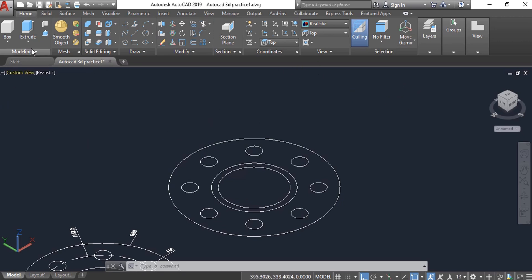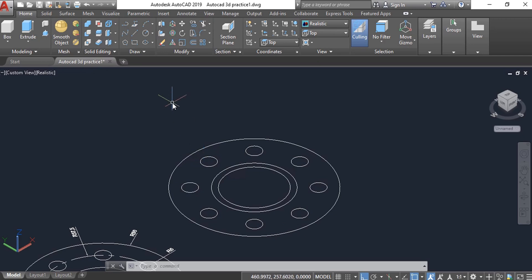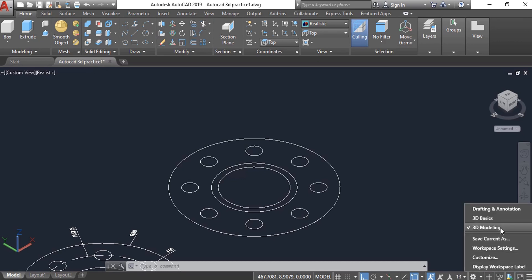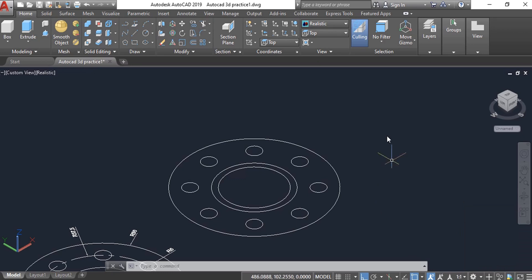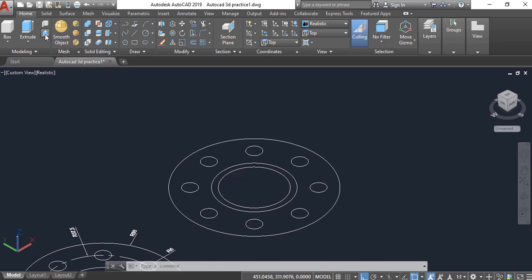We will use the Presspull command. There are different ways to create this model, but we are going to use Presspull. When you are creating any 3D drawing, you should be in the 3D Modeling workspace. You can select that from the status bar — the lower bar, click the gear icon's small arrow. Select 3D Modeling to see all the 3D modeling tools on the Home tab.